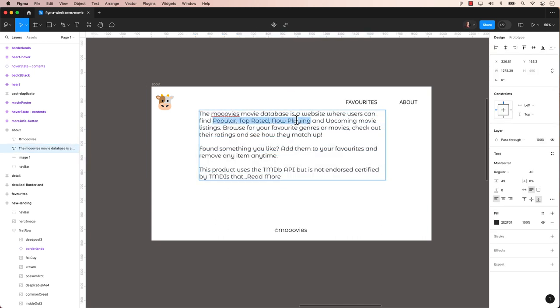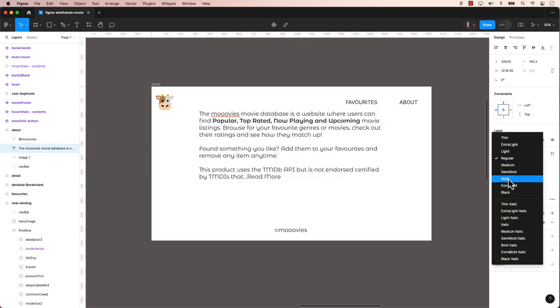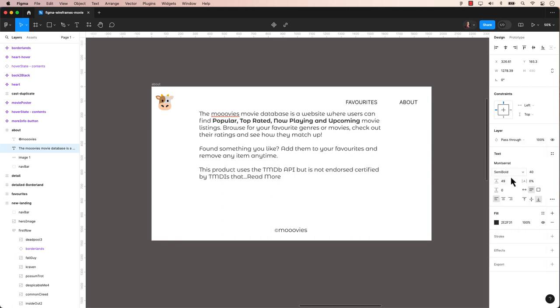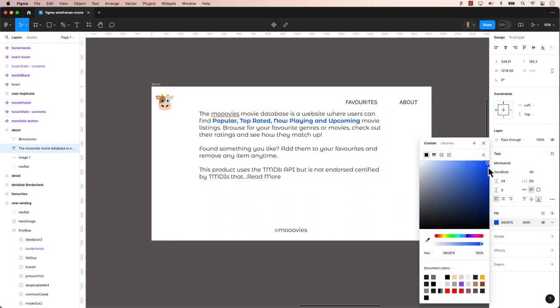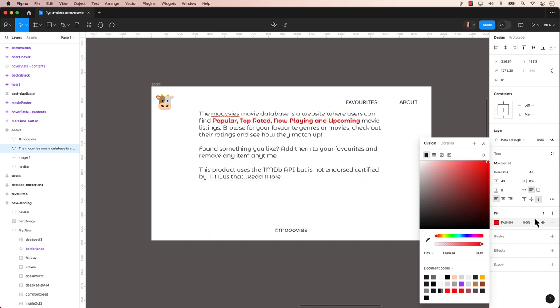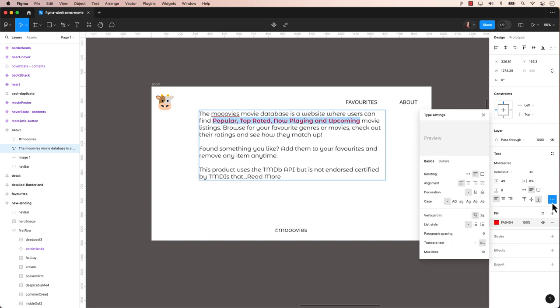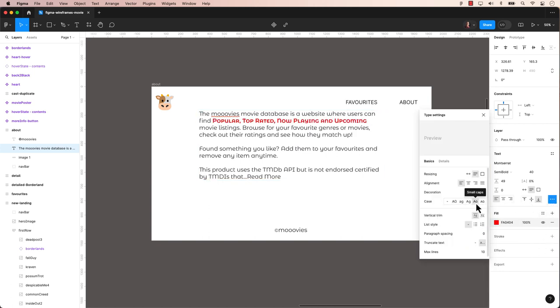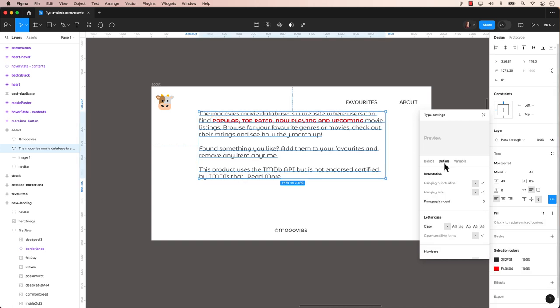There you have it. We've covered the basics of typography in Figma. In our upcoming video, we'll dive deeper into creating styles with our text. Don't forget to subscribe and turn on the notification bell so you don't miss out on our next tip and trick. Thanks for watching and I'll see you next time.